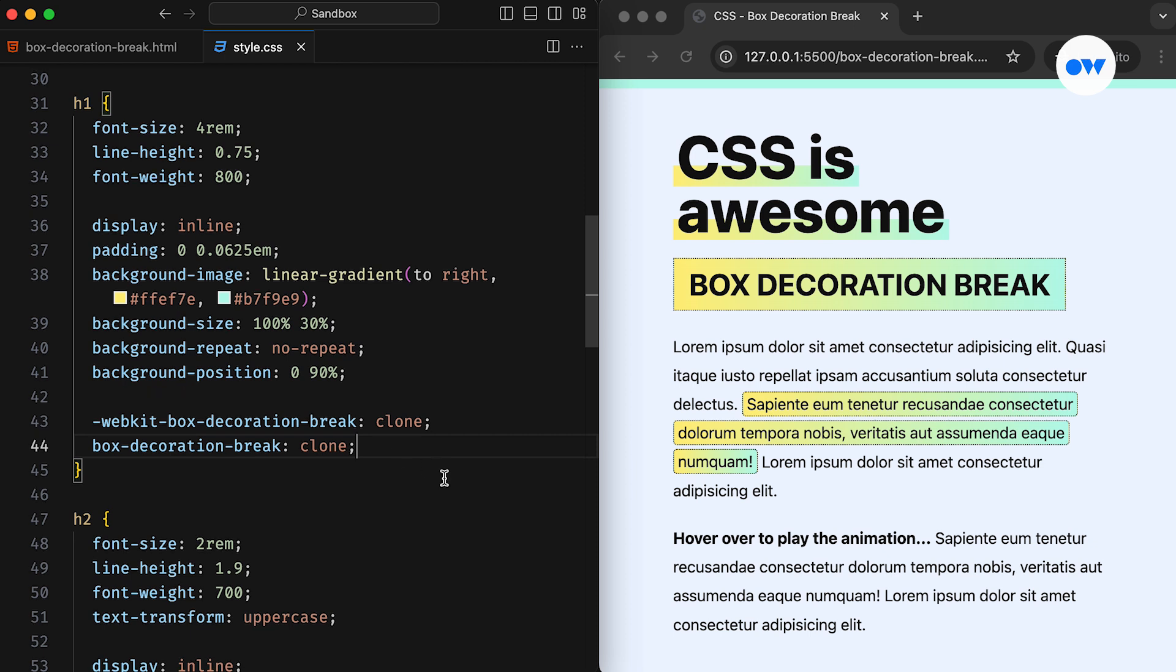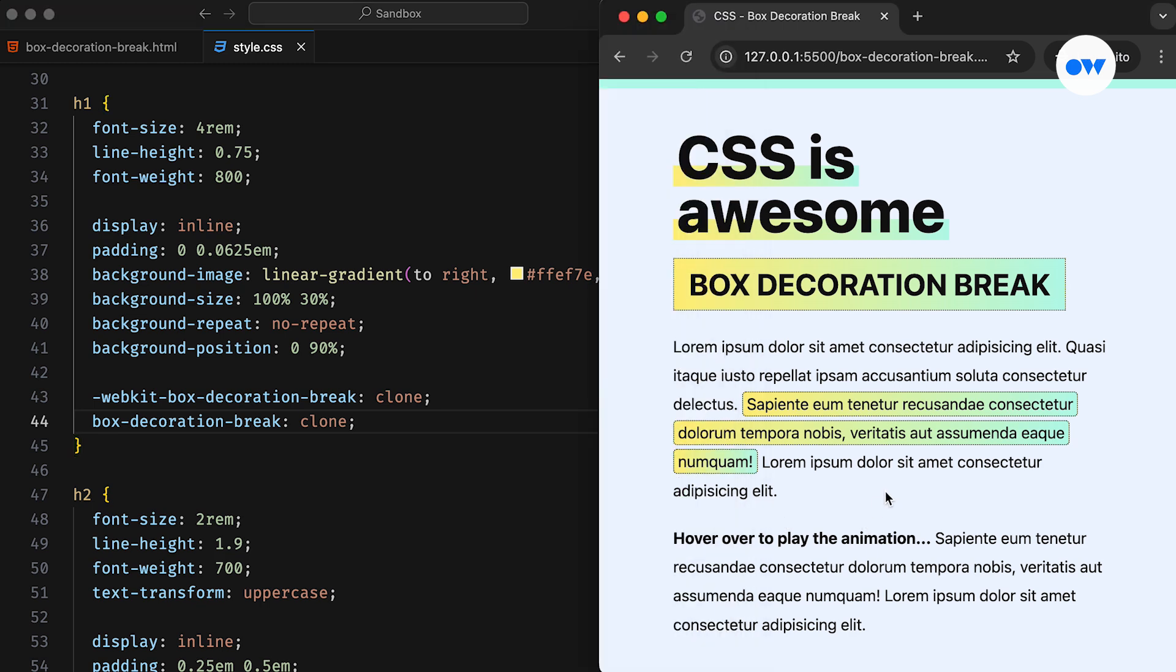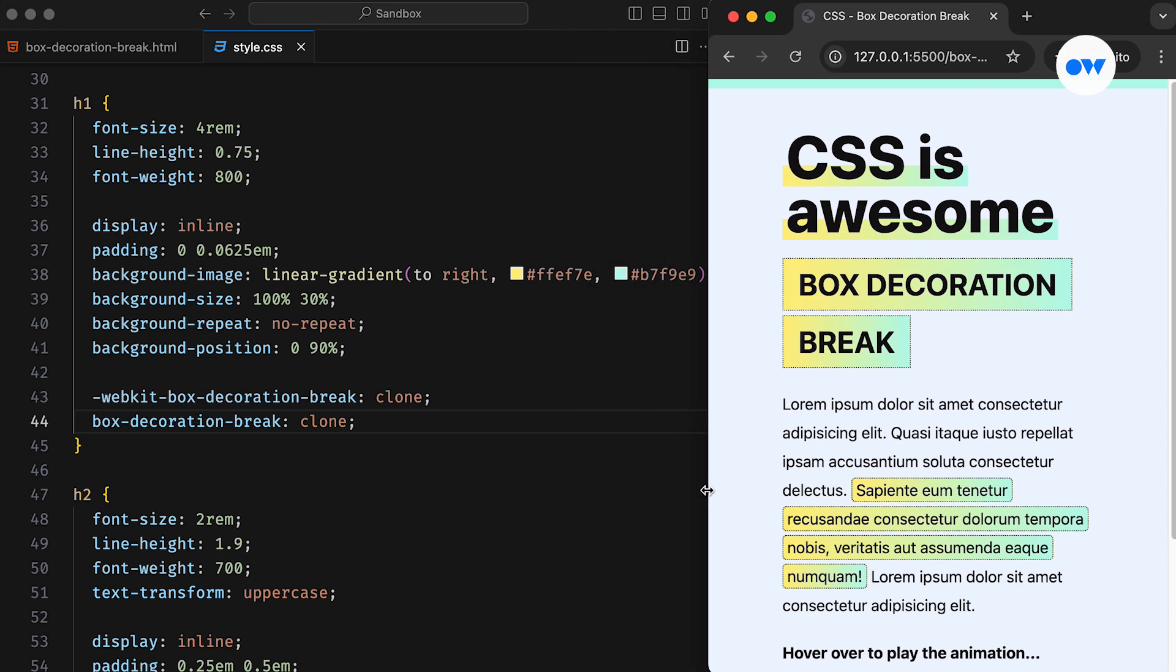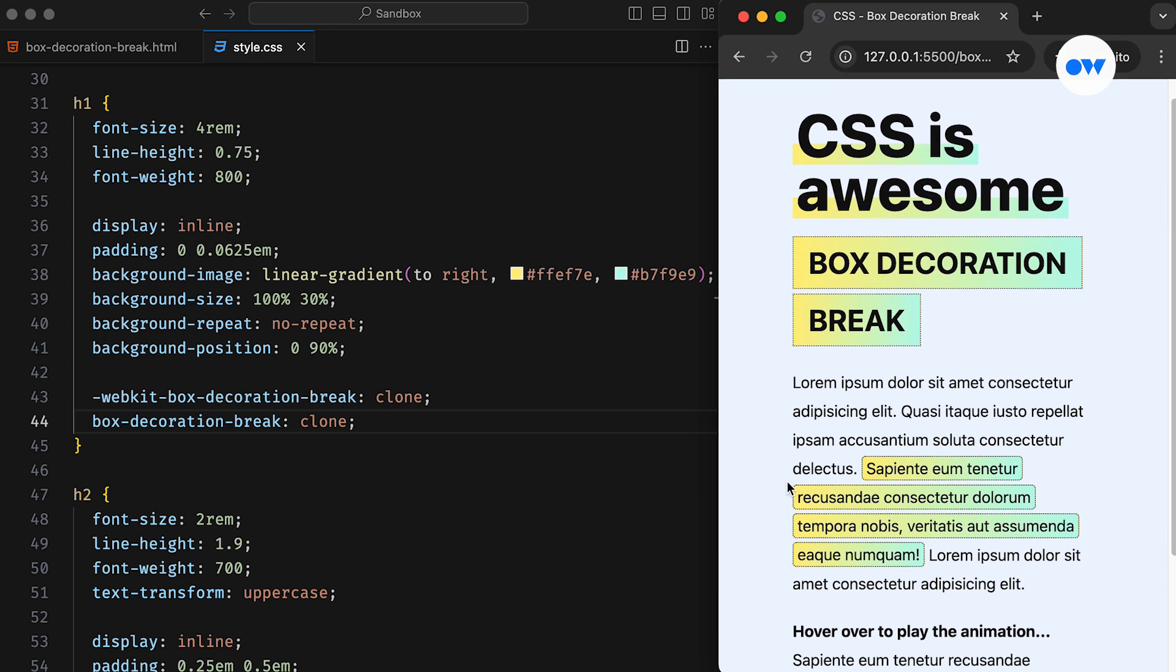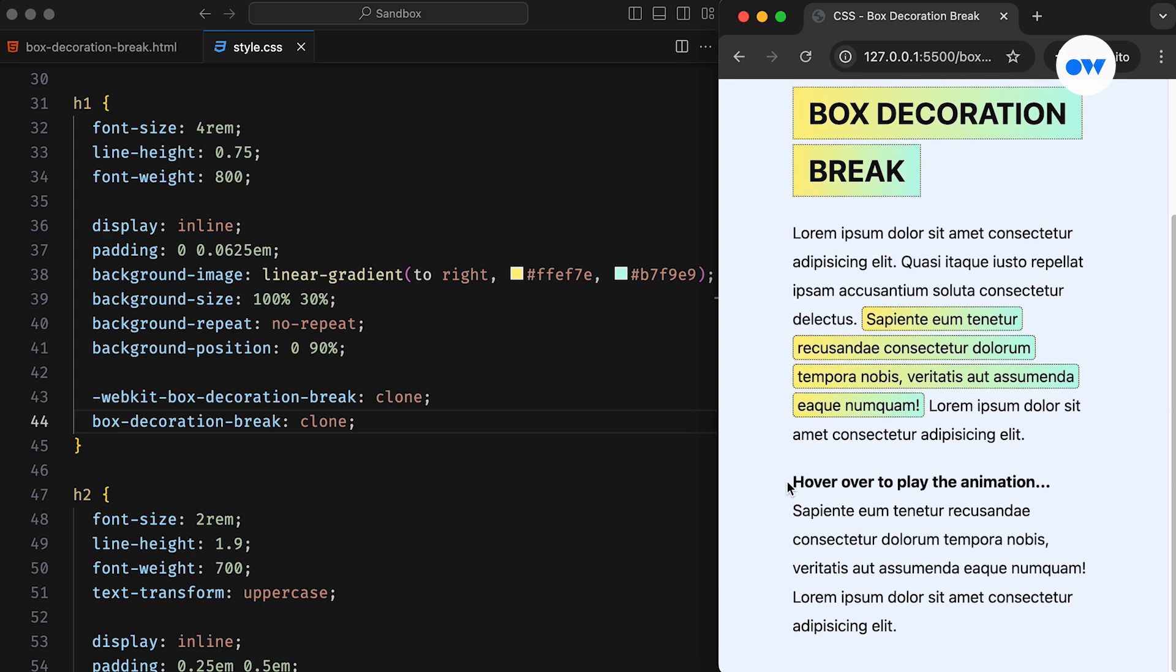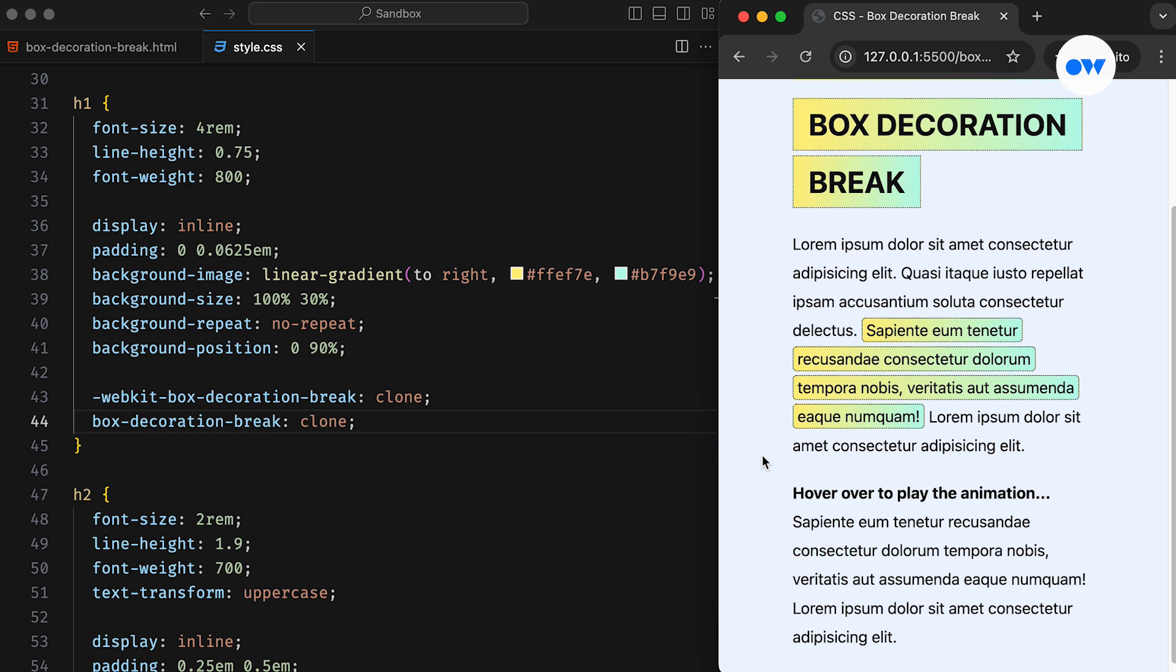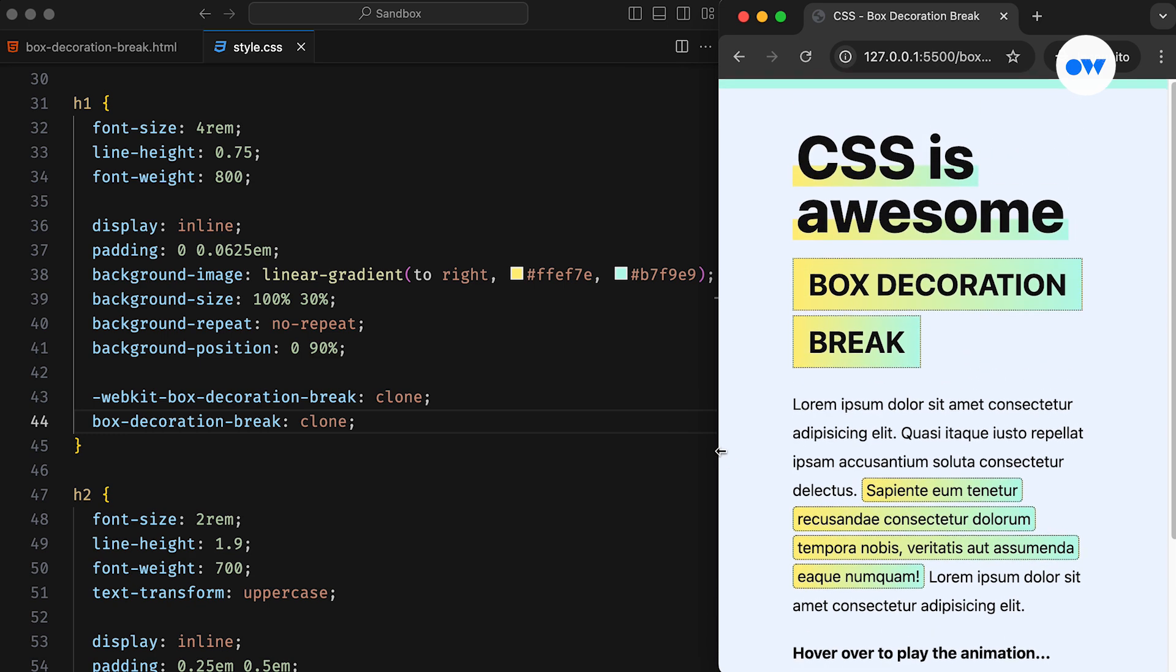By mastering this property, you can ensure that your elements look polished and consistent, regardless of screen size or layout complexity. That wraps up our exploration of the box decoration break. I hope you now have a clear understanding of how it can help you manage box decorations across fragmented elements and enhance your designs.